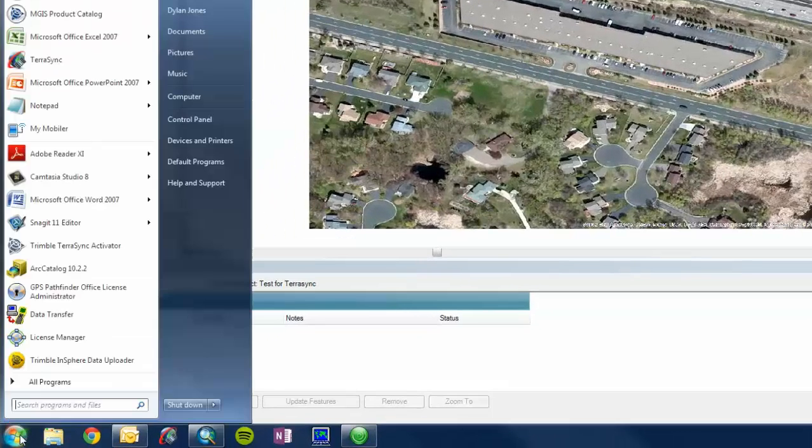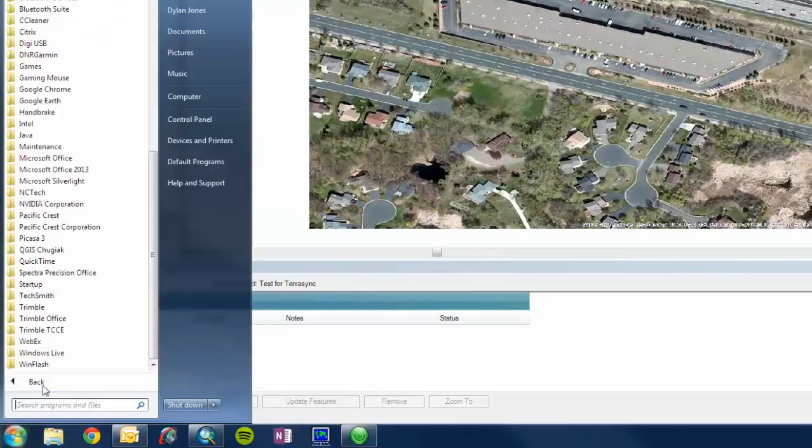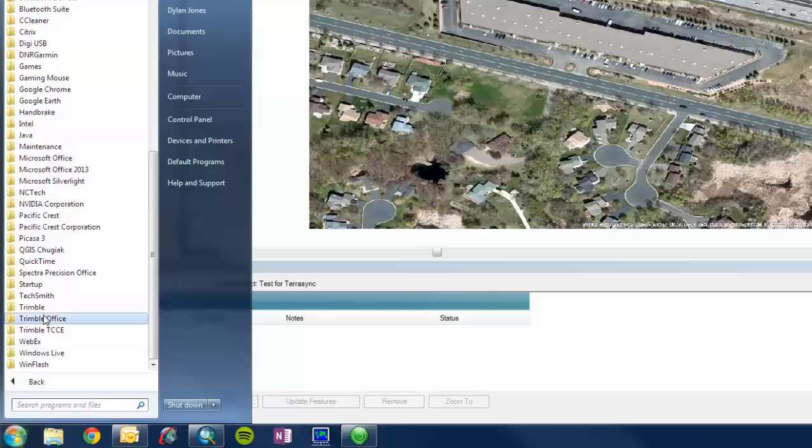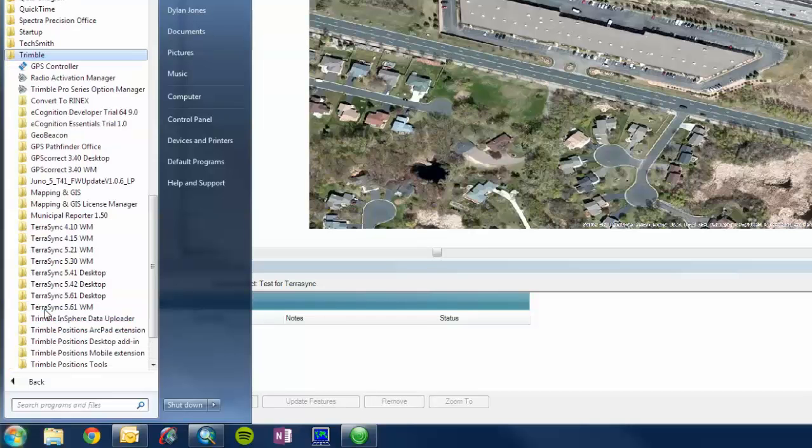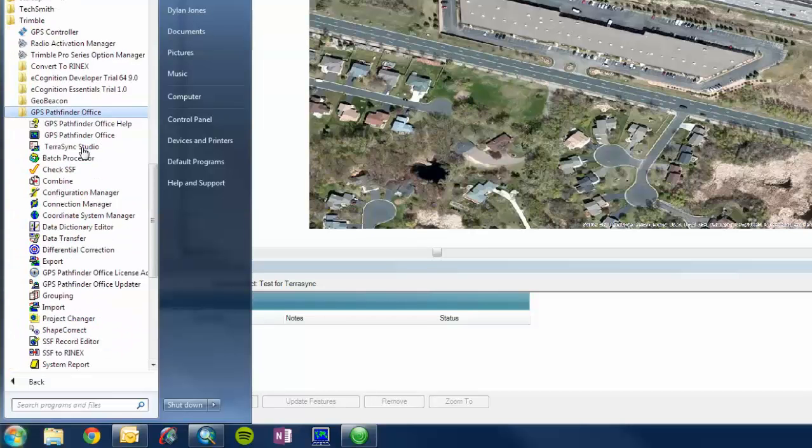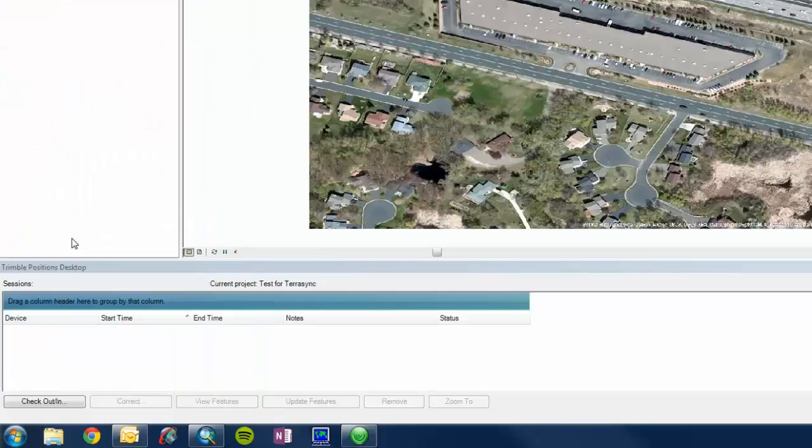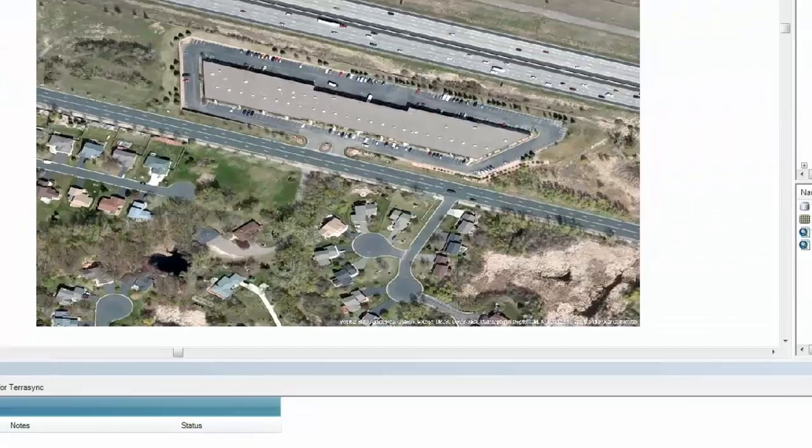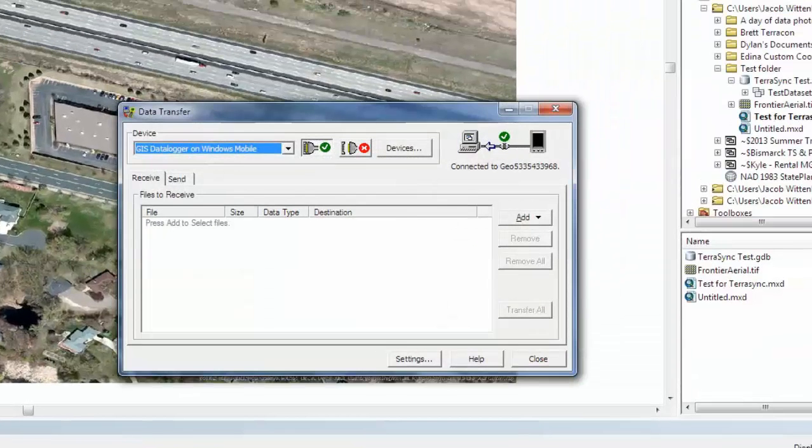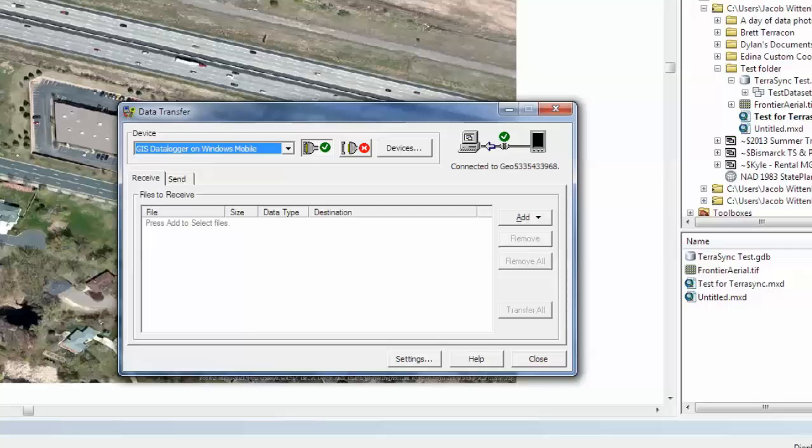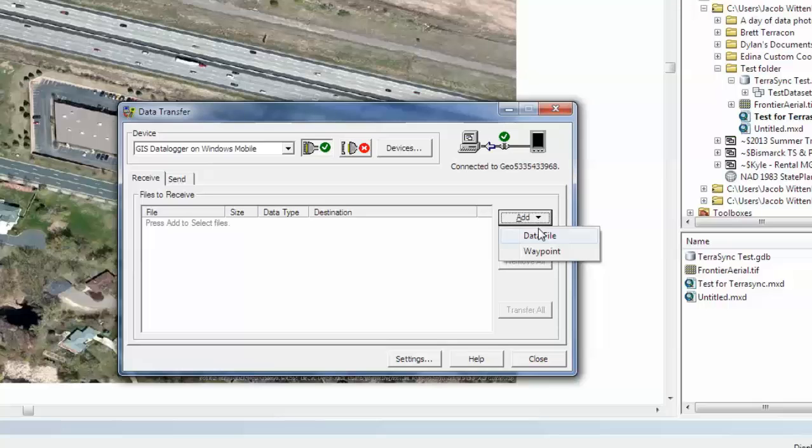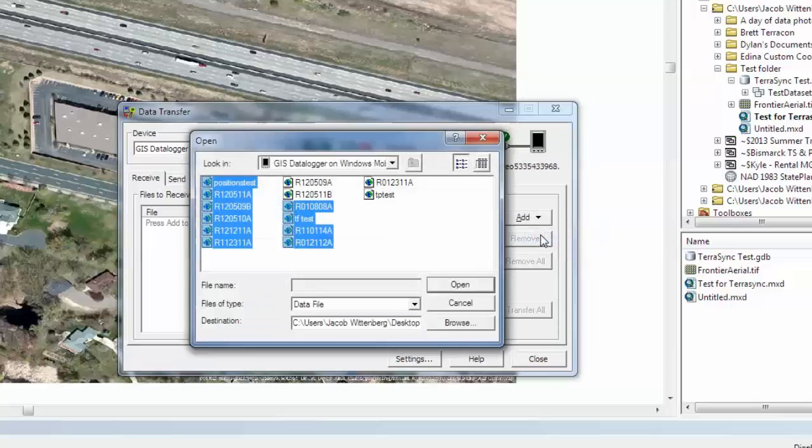And then we are going to go down to the start button, All Programs, Trimble, GPS Pathfinder Office, and then data transfer again. So we are going to transfer over the SSF file we just created to our PC. So we will receive it. We will add our data file.